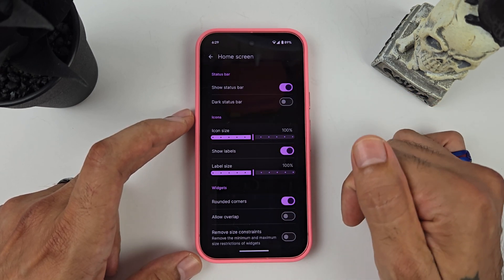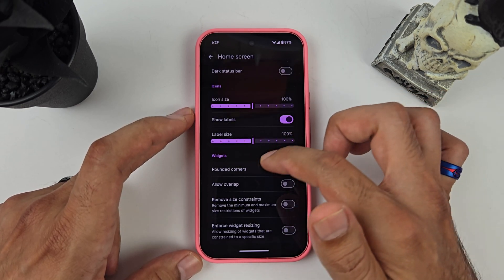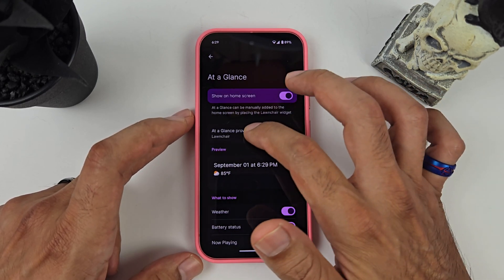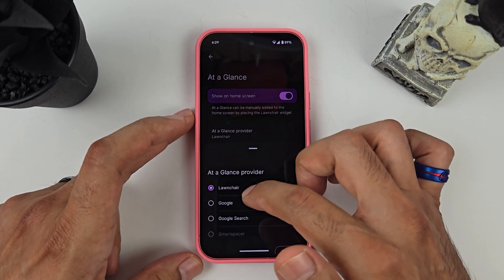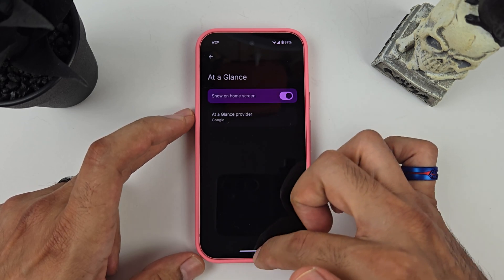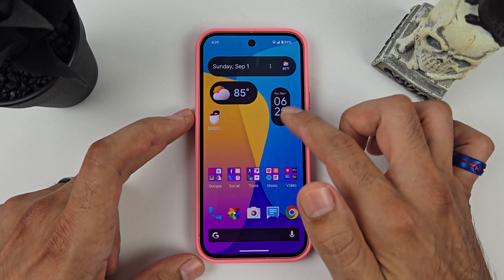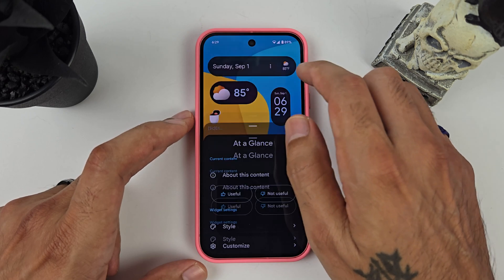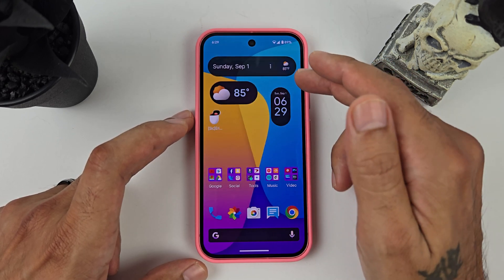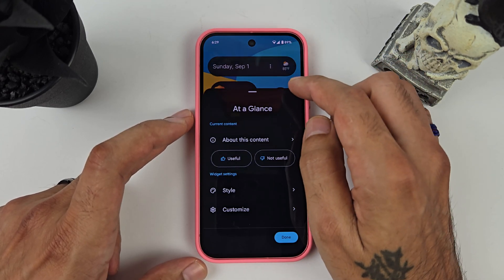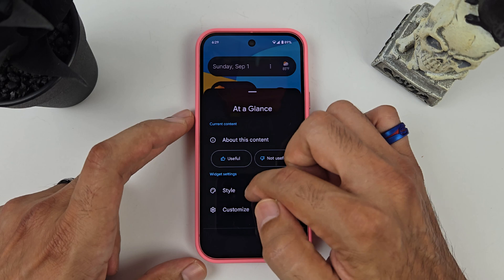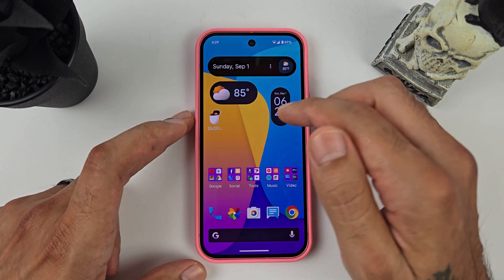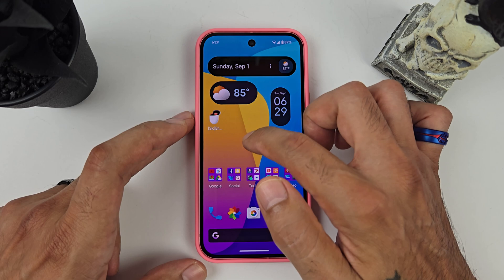I kept the icons at the same size, so I didn't change that. Going over to At a Glance — when you have At a Glance and hit the Google option, it will show your Google info up here. You have different style options and you can hit Style to pick whichever one you want.